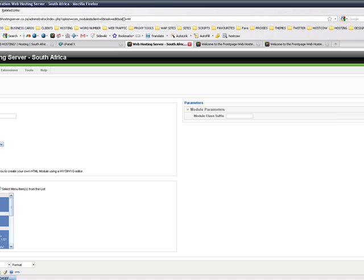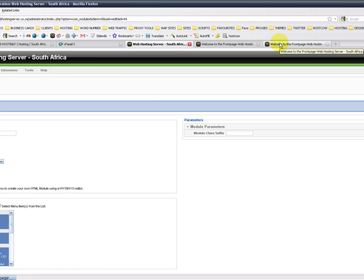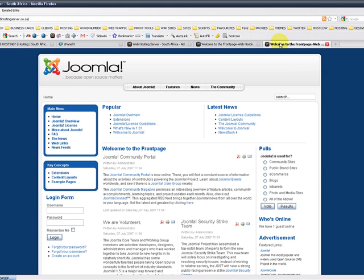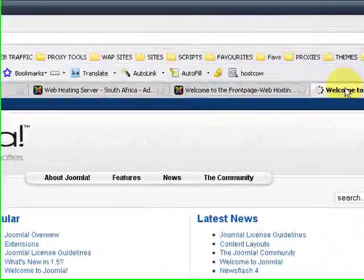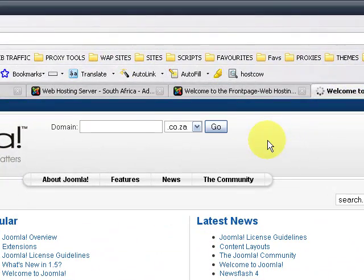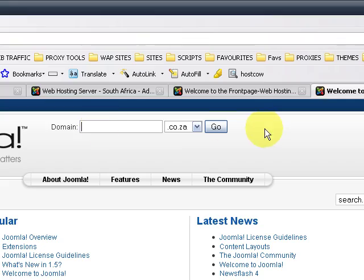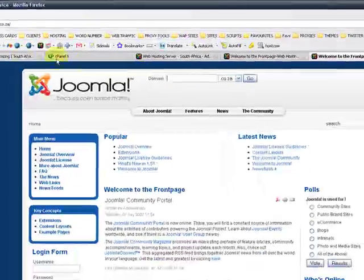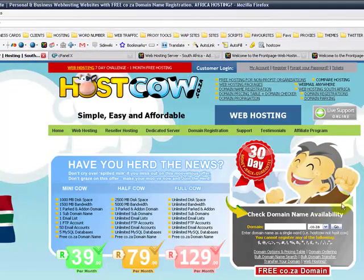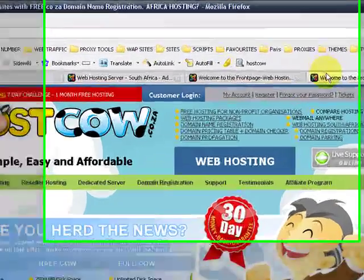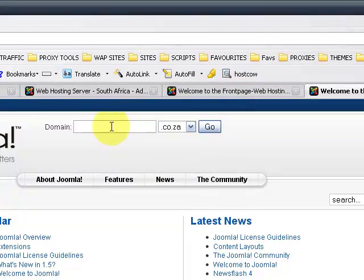Okay, so we can click on Apply and we can go to our front page and press F5. Right, and there's our domain lookup tool, almost like HostCow. We've just included that code there.